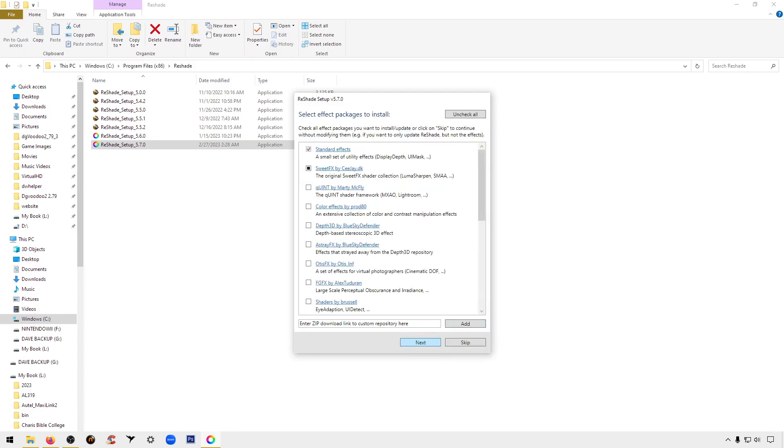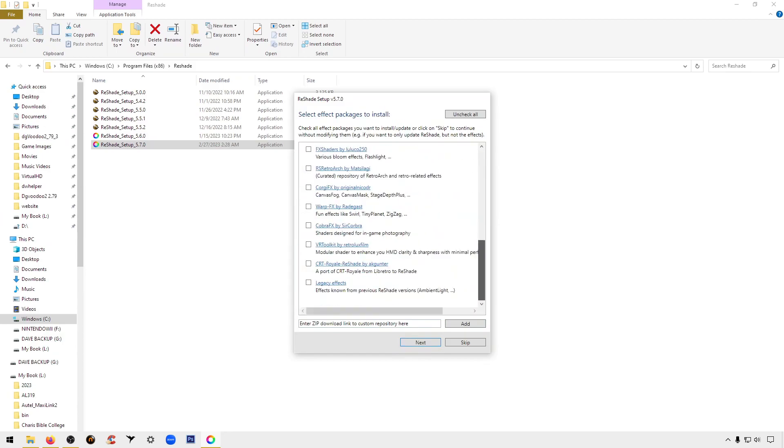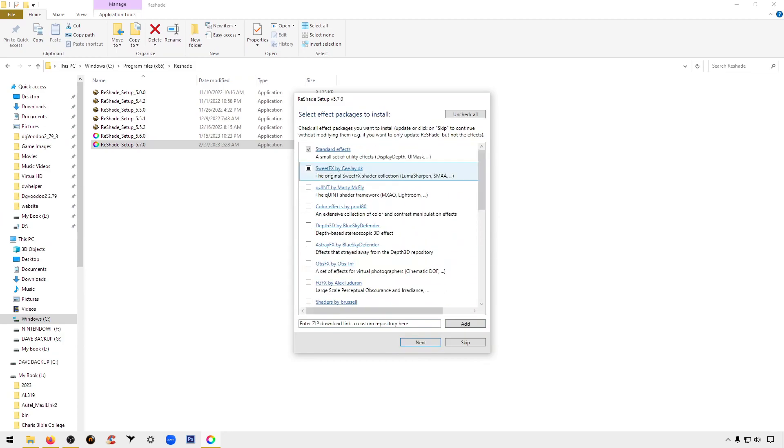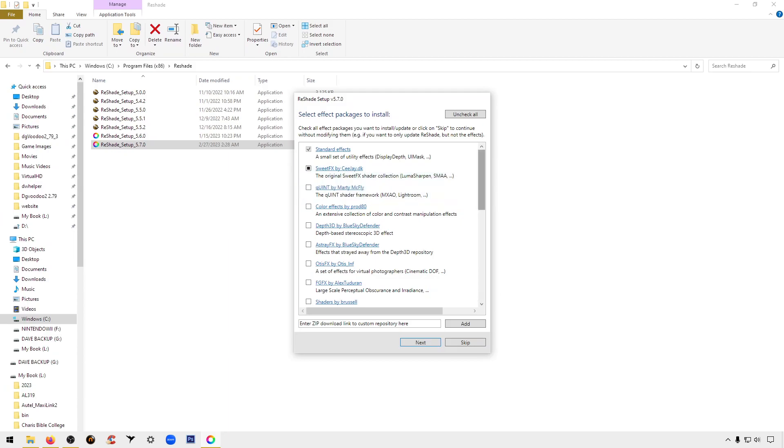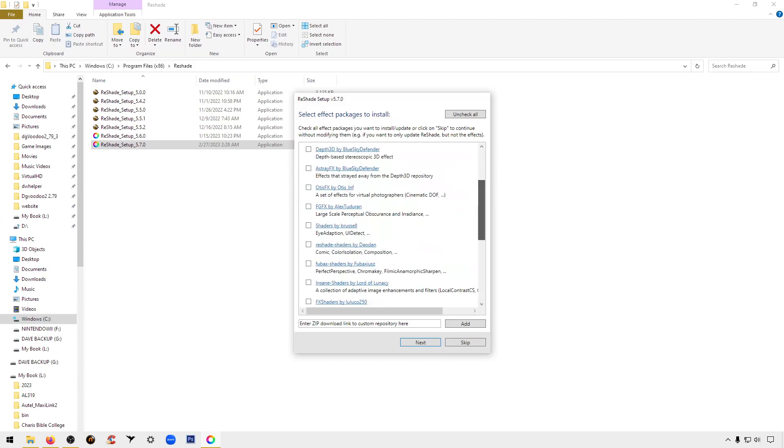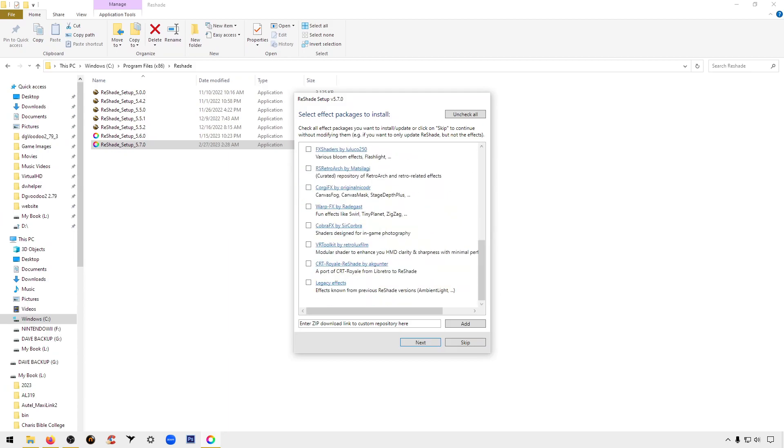You're going to click on next again. Now the ones that I use, and these are the best ones to make the graphics smooth, pick Sweet Effects so you're going to make sure that's checked. You're going to scroll down and pick Legacy Effects. You're going to hit next again.